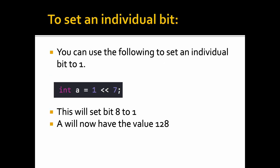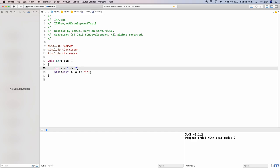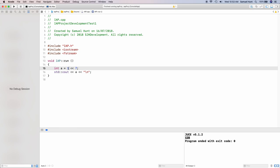The left and right shift operators are really useful if you want to set an individual bit. You can use the following to set an individual bit to 1. In this case, 1 shift 7 will set bit number 8 — the topmost bit — to 1, giving it the value 128. Let's do this in code: create a variable a equals 1 shift 7 and print it out to confirm the value is 128. What this means is that 1 has the lowest bit set, then we shift it up by seven places to the left, which is why we end up with 128.